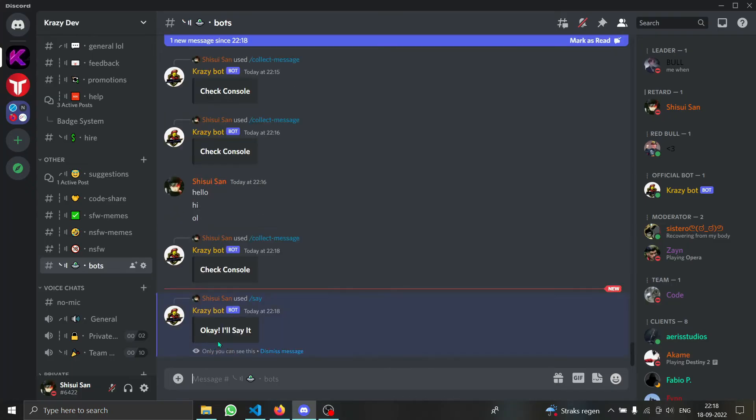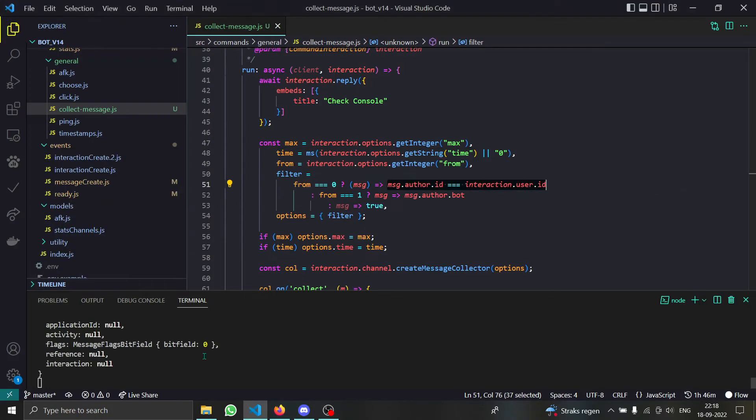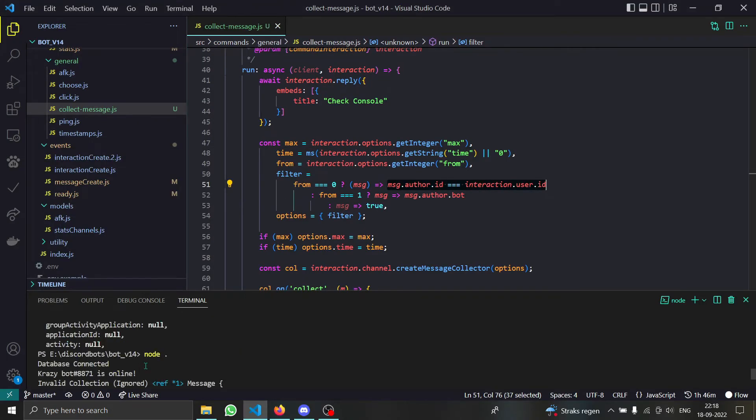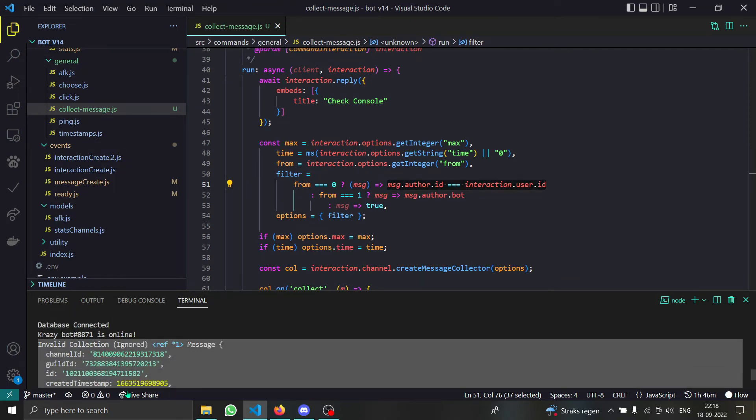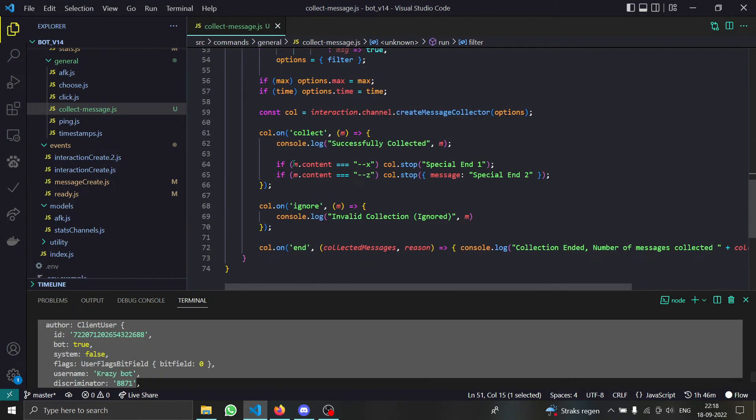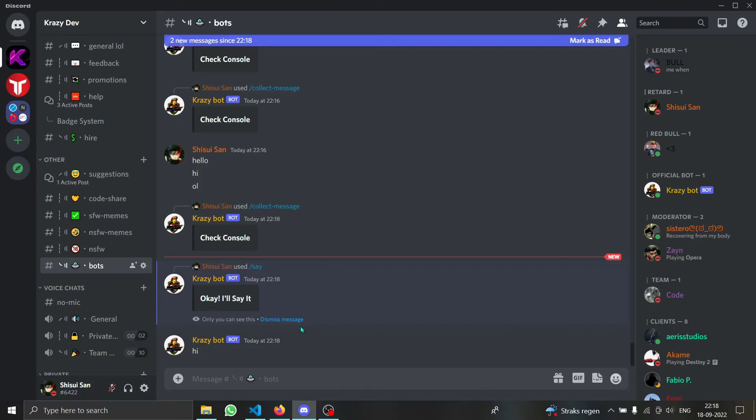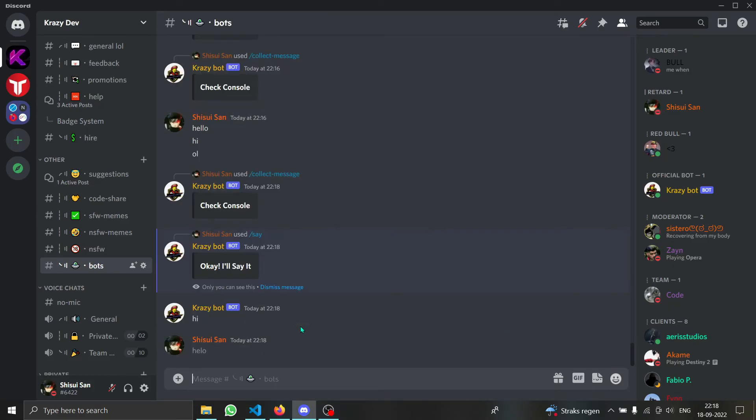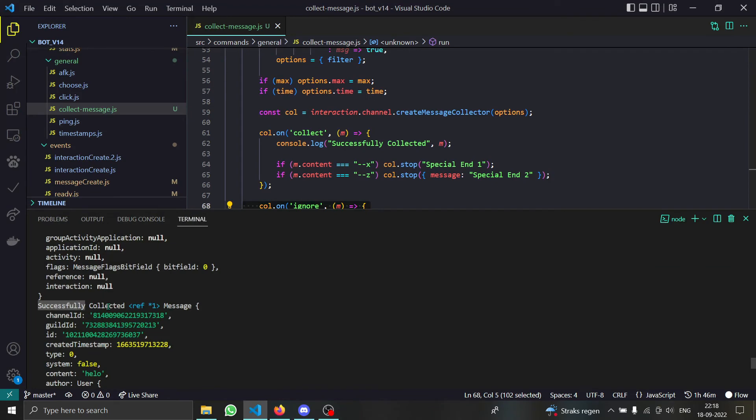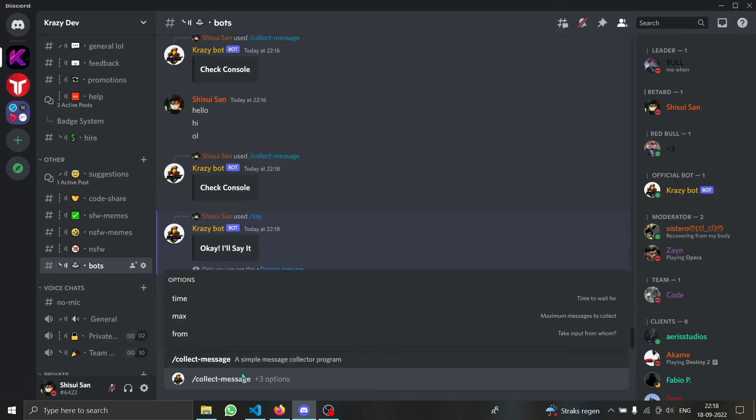So you can see the bot said hi but it was collected - but, but, but you are wrong. It said invalid collection ignored because it didn't match the filter. So you can see it ran our ignore function, but if I type hello as you can see it is successfully collected. And you can choose multiple options.